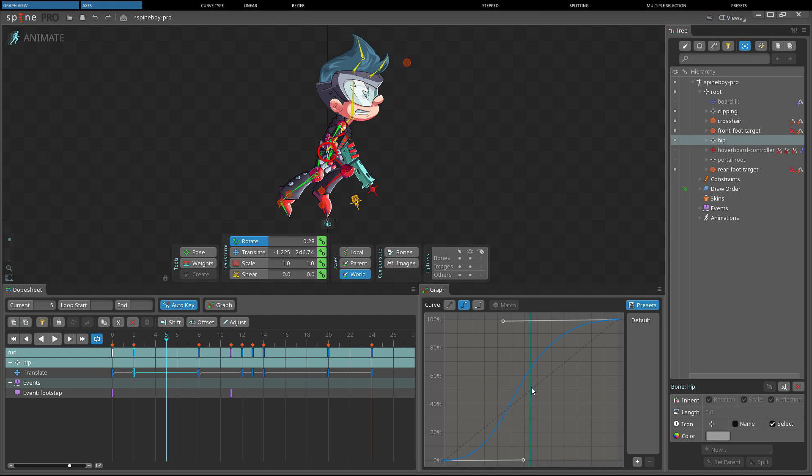The y-axis on the graph represents the change in value between keys. The bottom edge of the graph is the value of the selected key and the top edge of the graph is the value of the key after the selected key. The colored line between the bottom left corner and upper right corner shows how the value changes over time from the selected key to the next key.